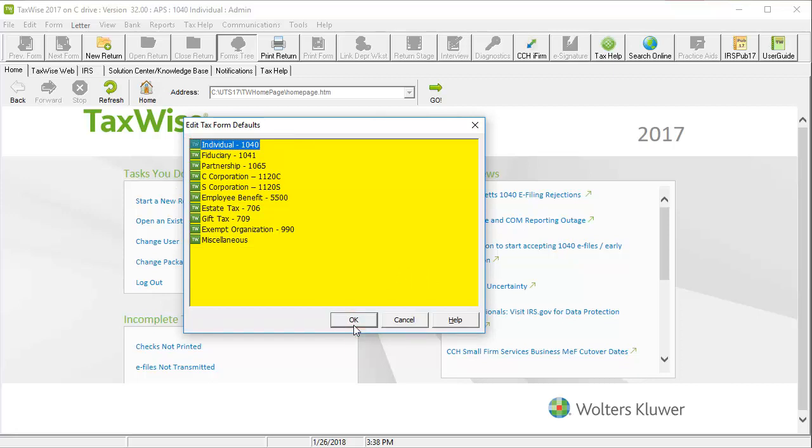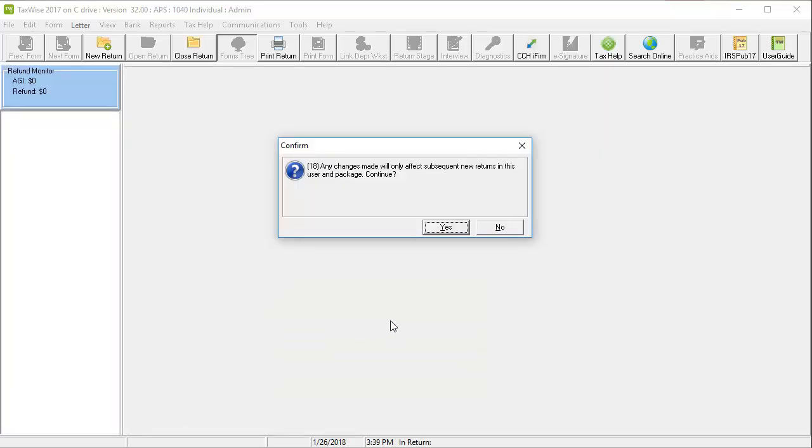For this video, I will use the individual 1040 forms. On the confirm screen, click Yes.